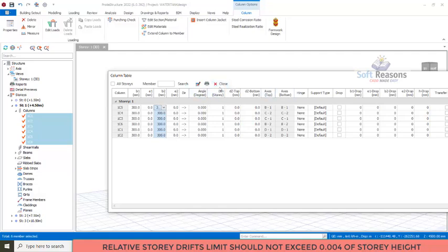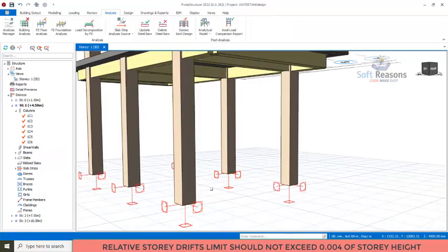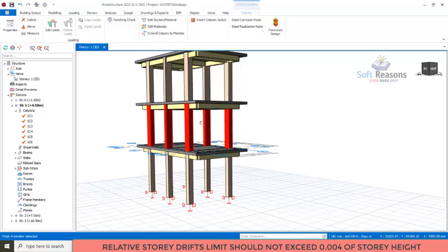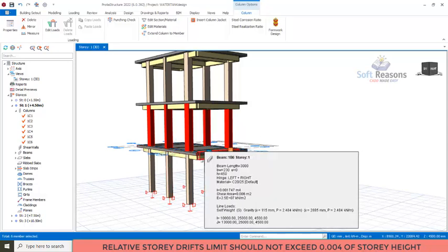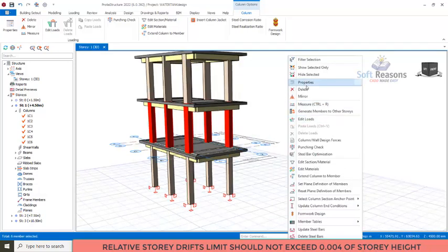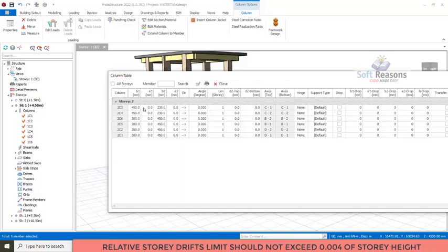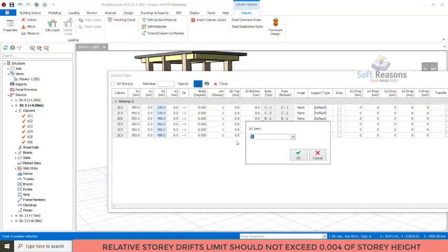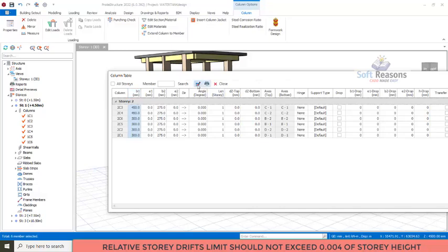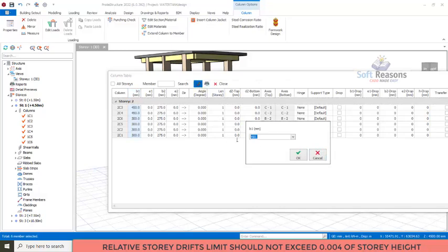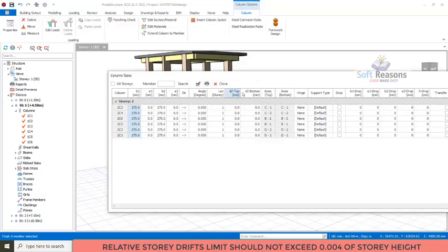For that level I've changed the sections to 300×300 as shown. Now for the next level up, I will reduce the column sections by 50 millimeters. I select all sections at that level and click on Properties. In the B2 direction I'll set it to 275 millimeters — either 250 or 275, so let me use 275. I change both directions to 275 and click OK, then close.